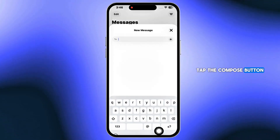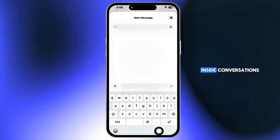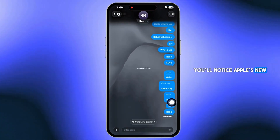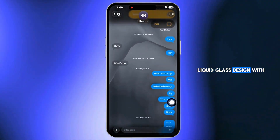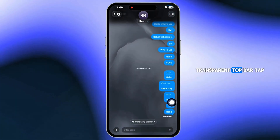tap the Compose button in the bottom right. Inside Conversations, you'll notice Apple's new liquid glass design with a sleek transparent top bar.